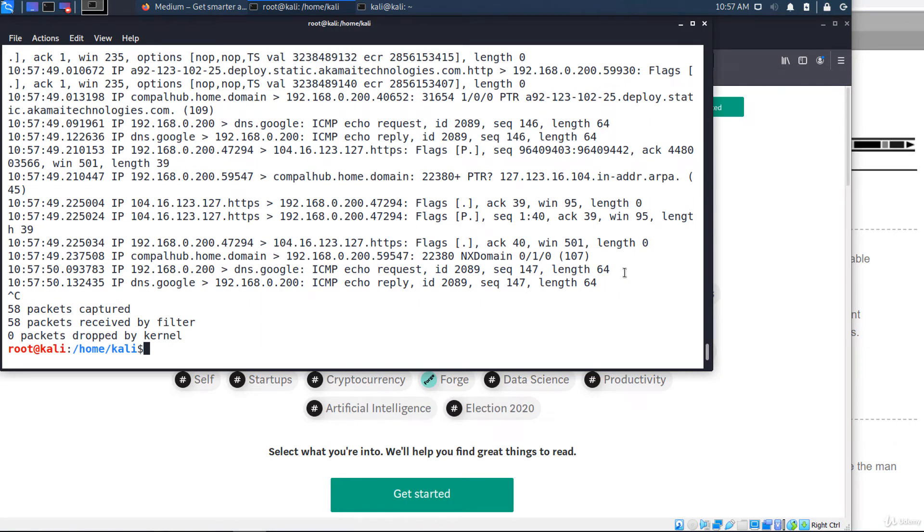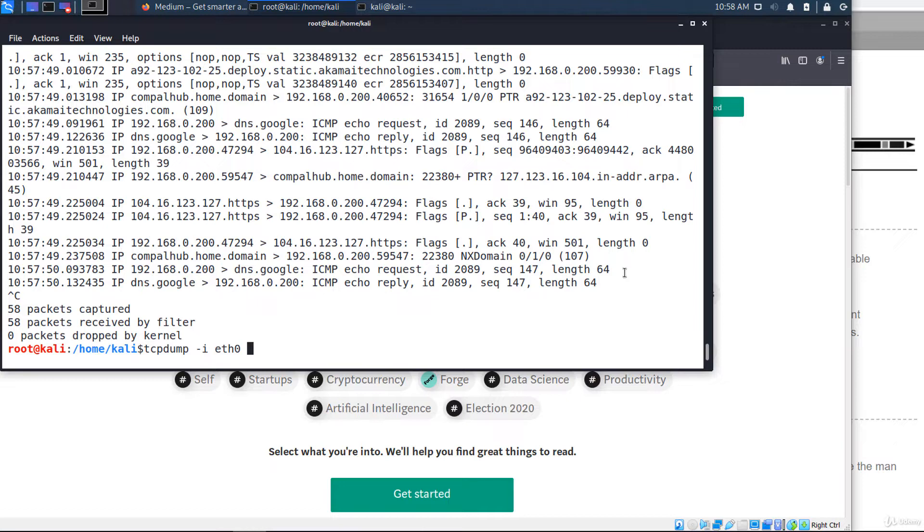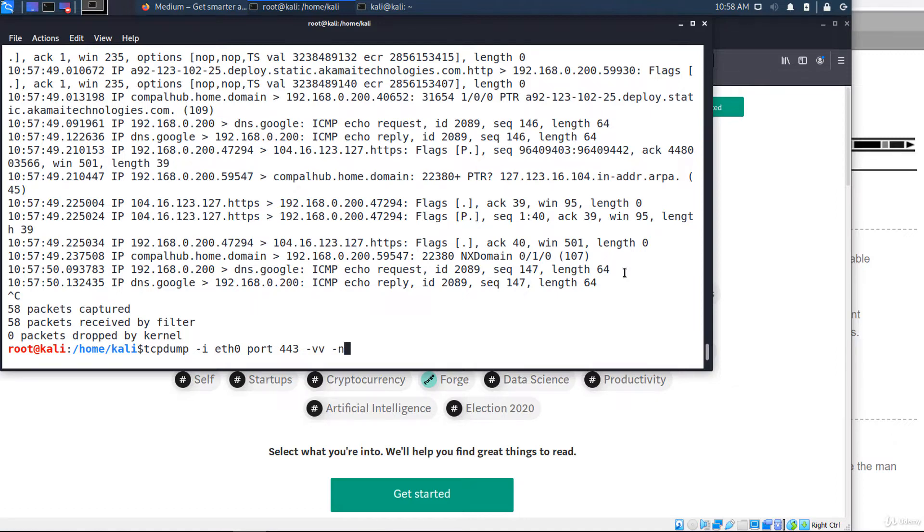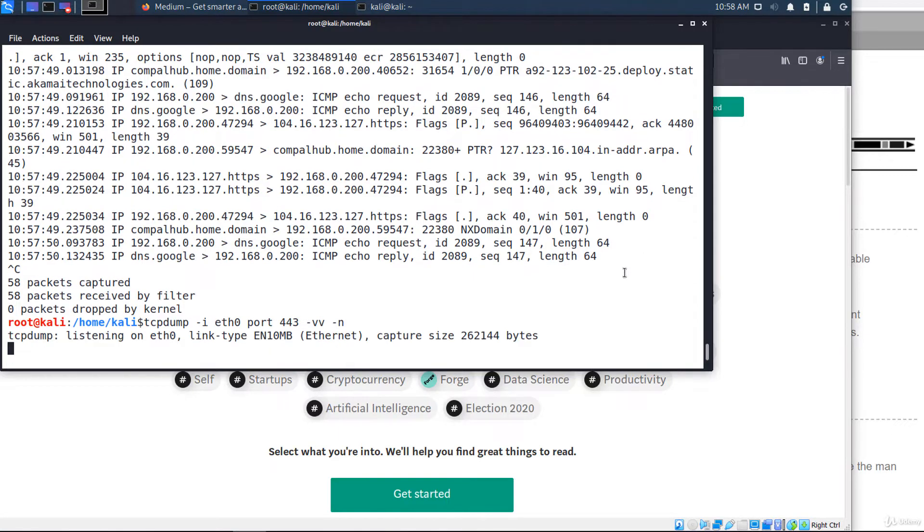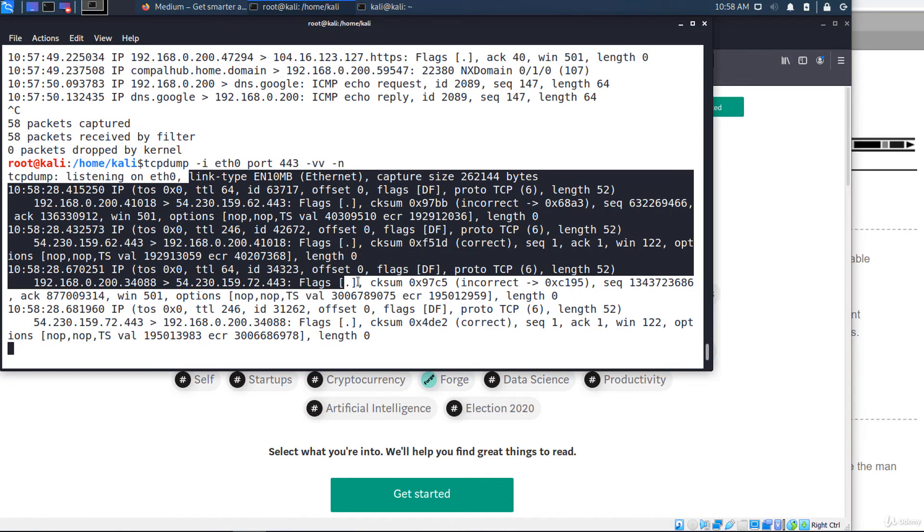And if you want to see packets of a specific application, use the port option. For example, I want to see only HTTPS packets. Port 443 minus double V and minus N. To produce more verbose output and print additional fields, I have used minus double V. This is HTTPS traffic.